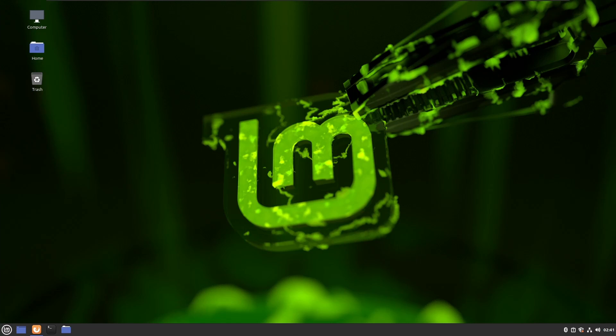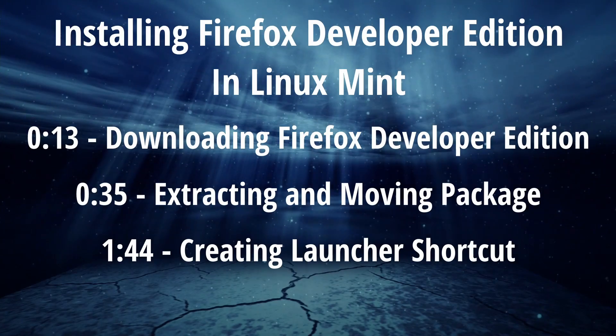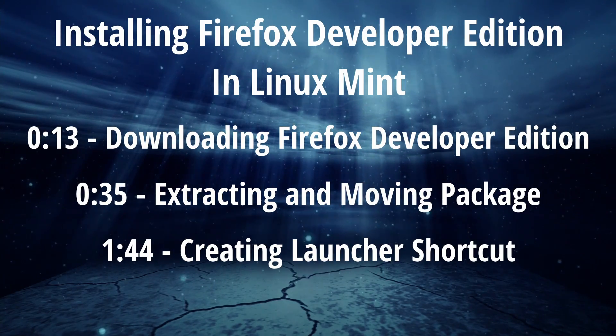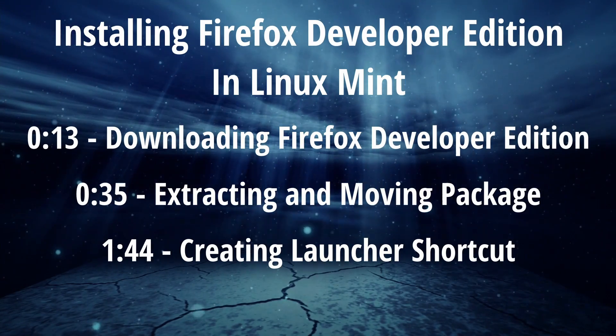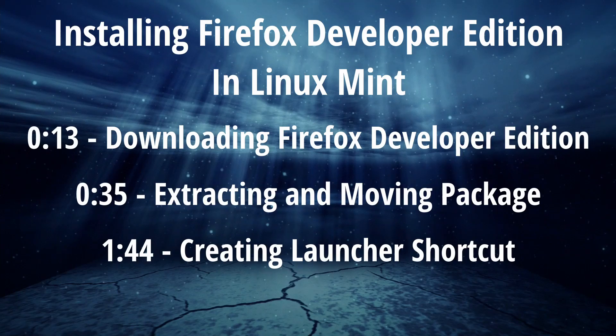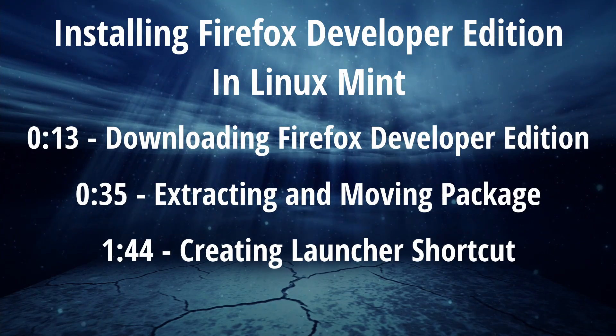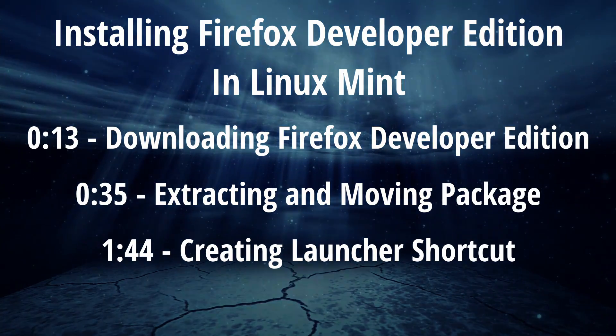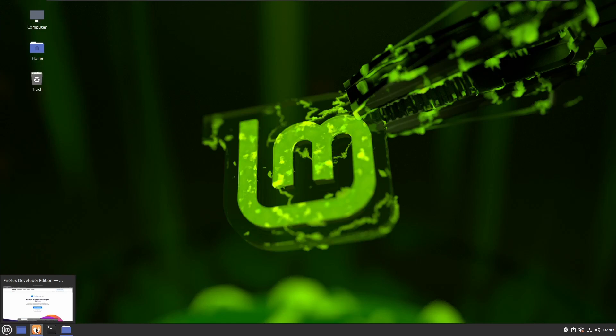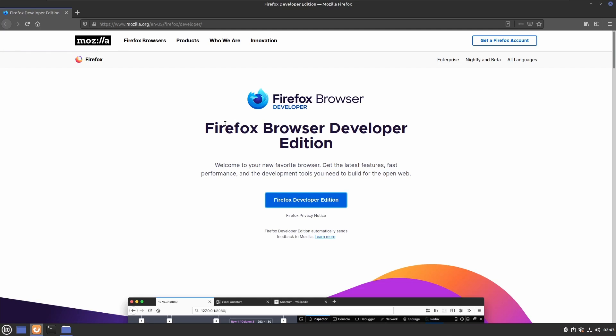In this video, I'm going to show you how to install Firefox Developer Edition in Linux Mint. To get started, open your browser and search for Firefox Developer Edition or go to mozilla.org/en-us/firefox/developer.